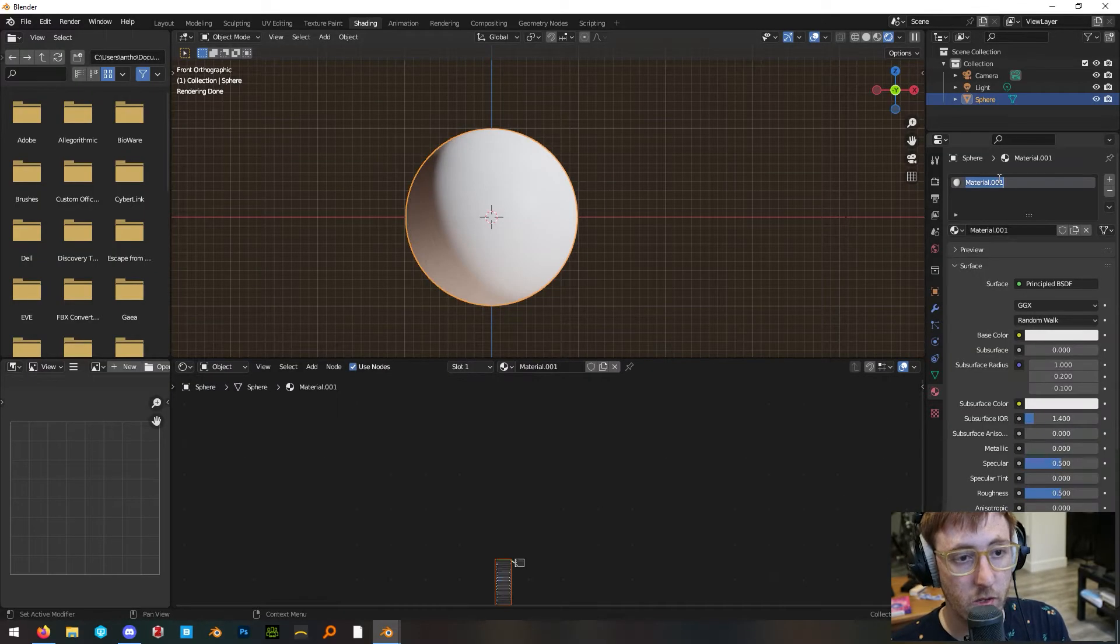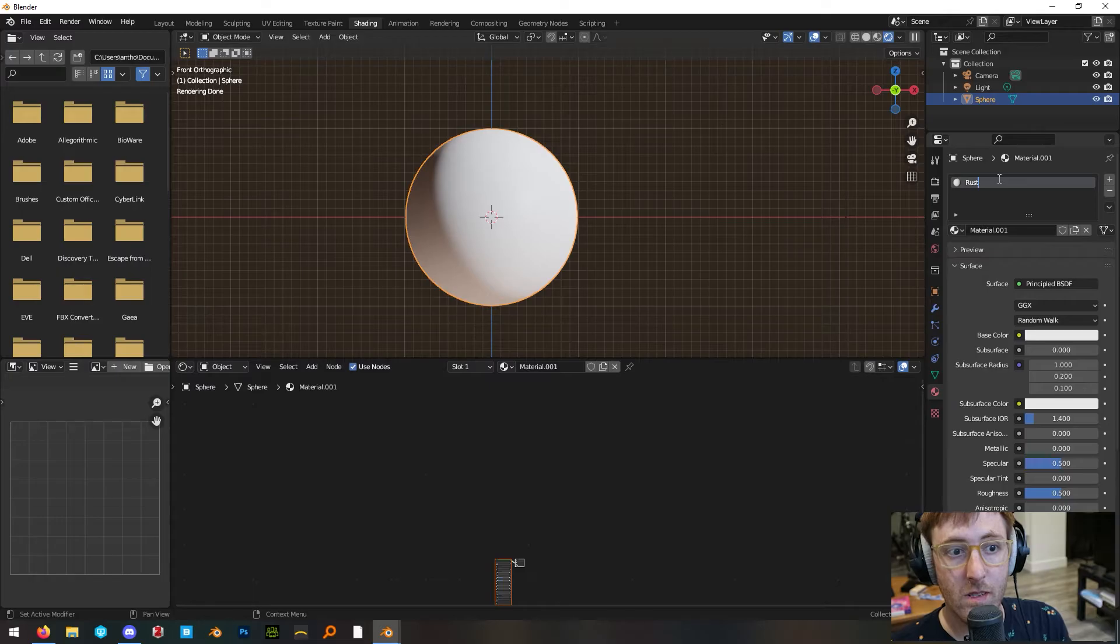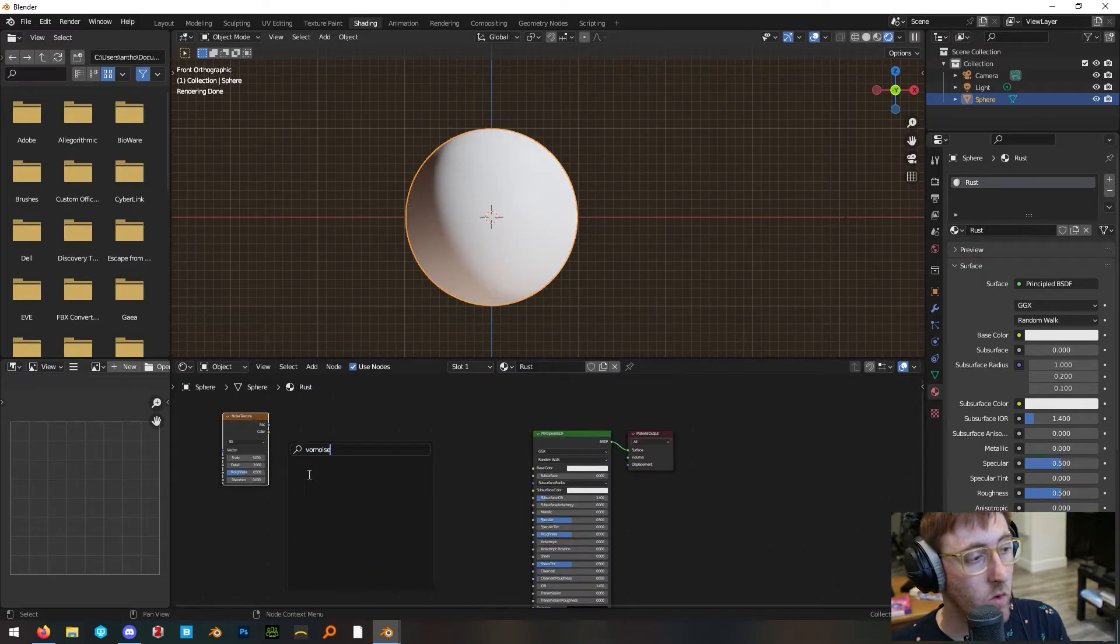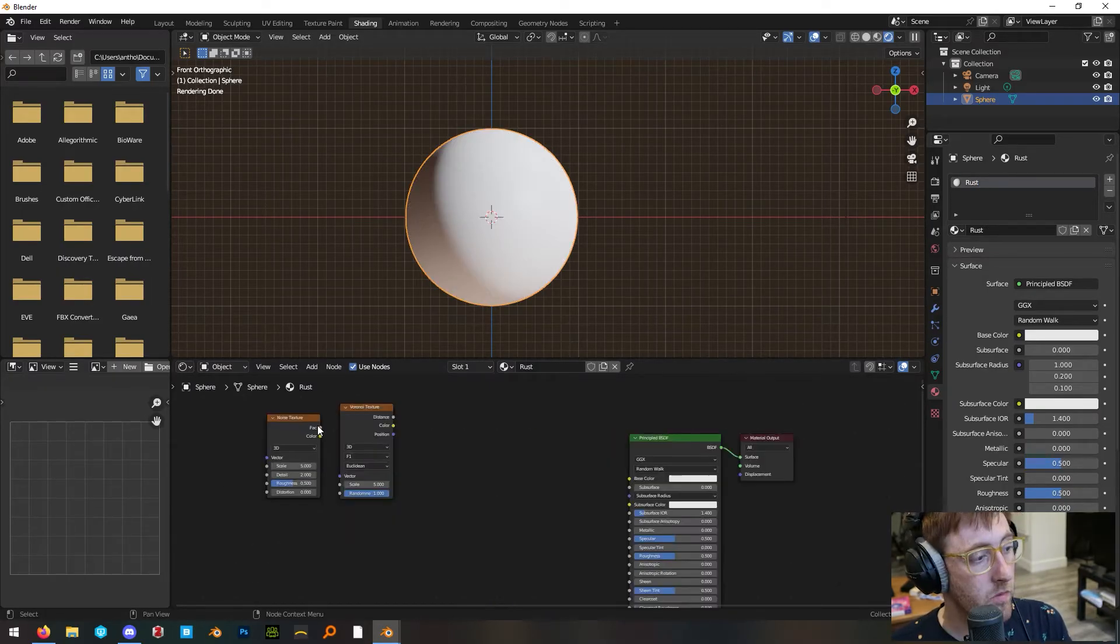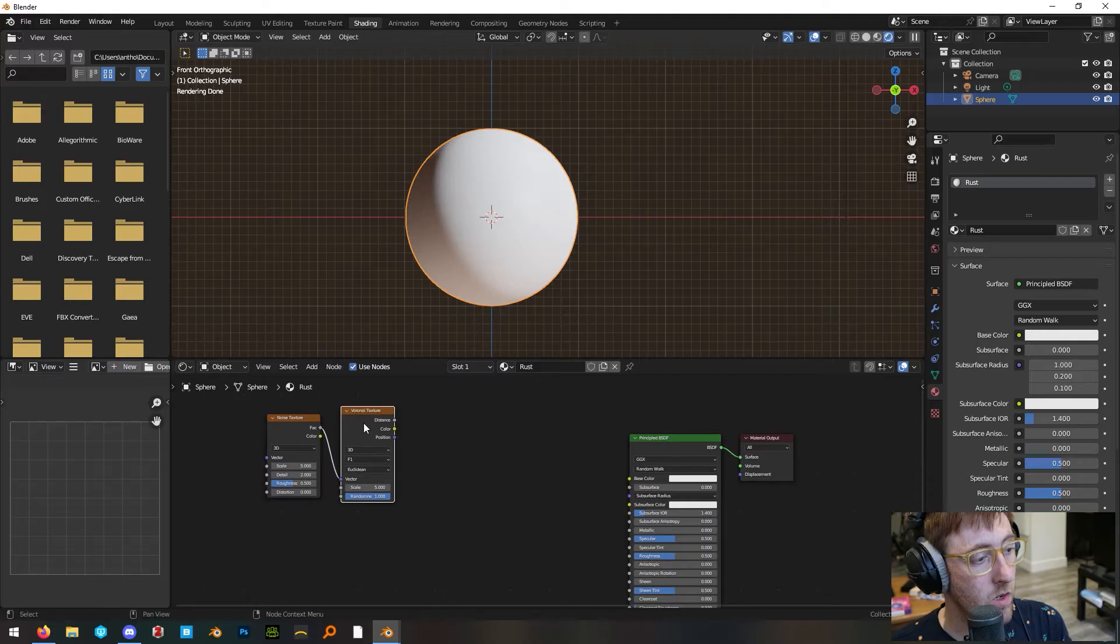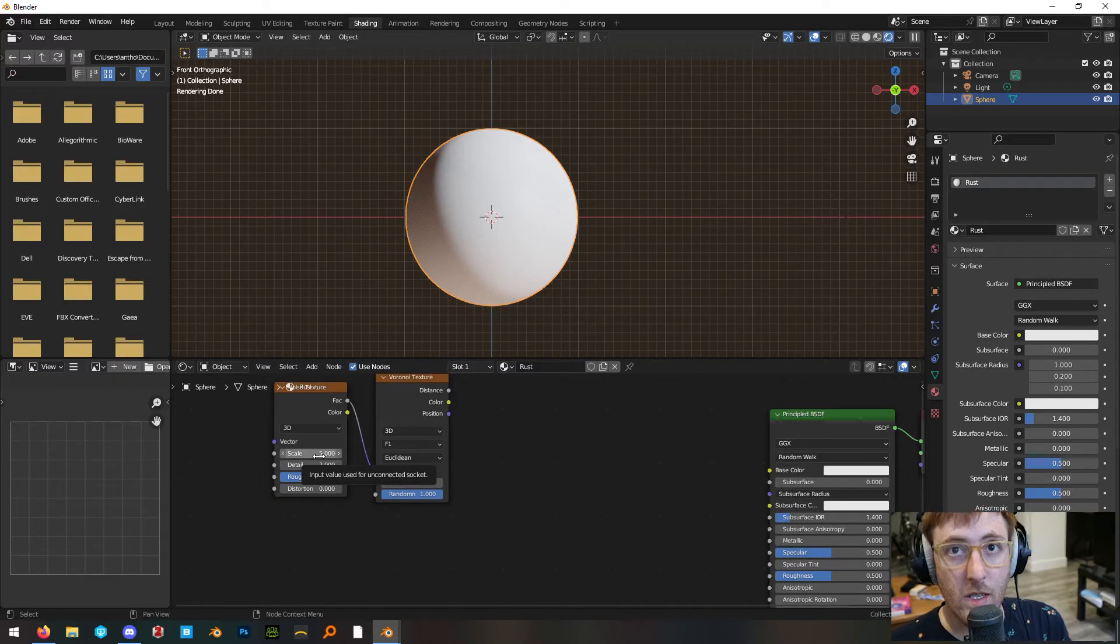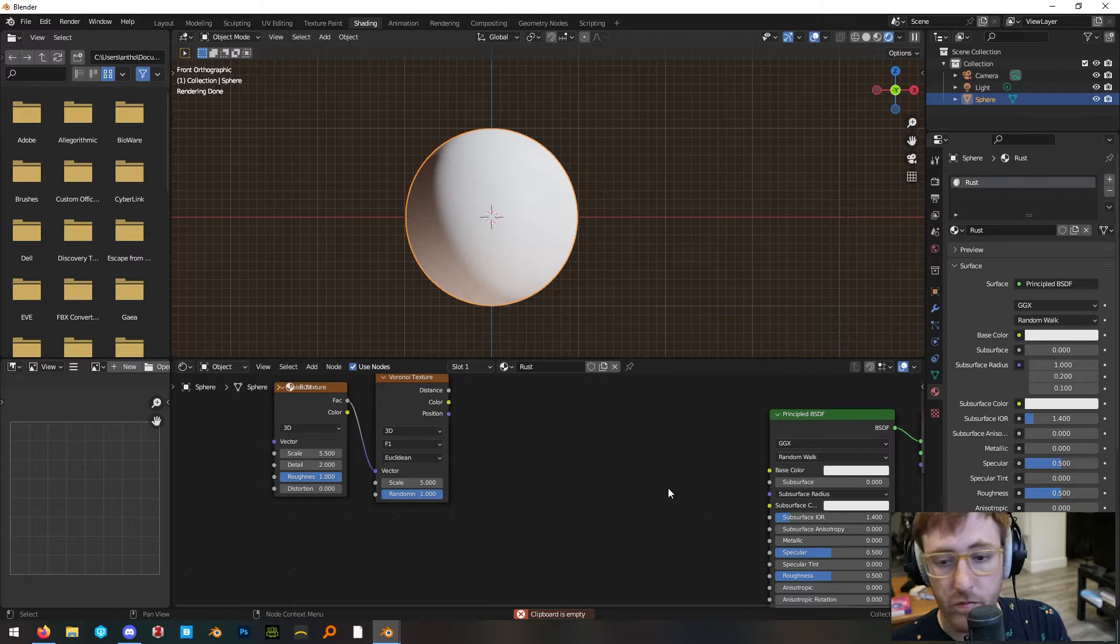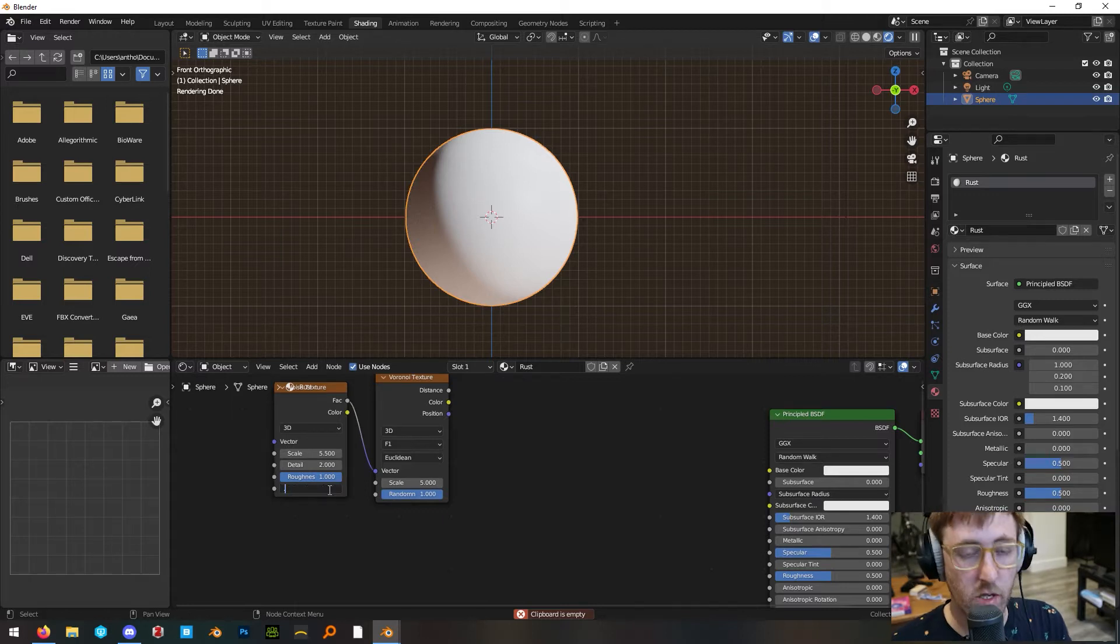Select your object, make a new material. Call it rust. Add a noise texture and a Voronoi texture. Plug the factor of the noise texture into the vector of the Voronoi. Set the scale and detail on the noise to 5.5, and the roughness to 1, and the distortion to 0.002.